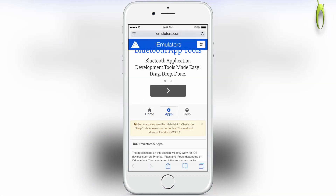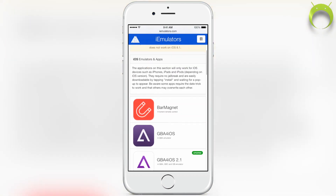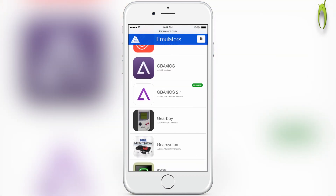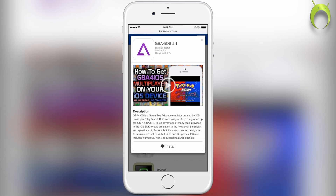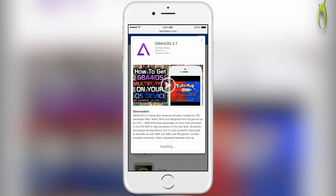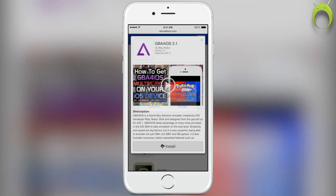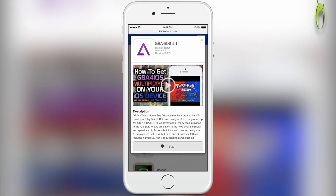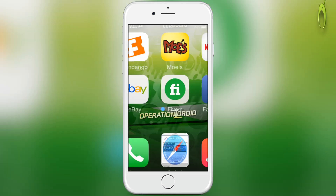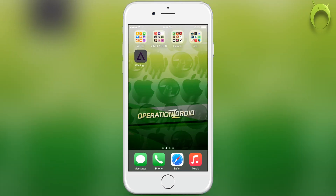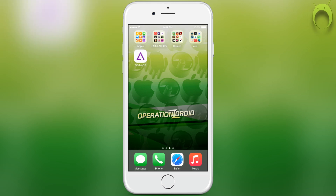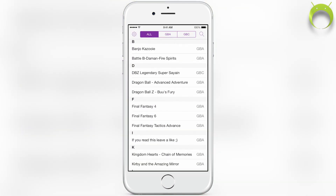But moving on, to get GBA for iOS, select Apps, scroll down, select GBA for iOS 2.1, hit Install, wait for the prompt to tell you to install one more time and then head home and your GBA for iOS will begin to install.